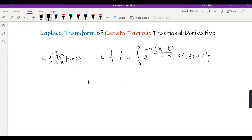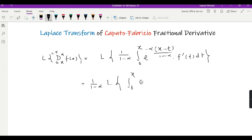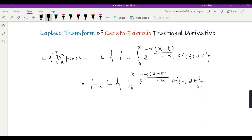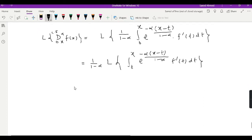Since 1 over (1 minus alpha) is a constant, we can shift it outside. So it is 1 over (1 minus alpha) times the Laplace transform of the remaining integral from 0 to x of e raised to the power minus alpha times (x minus t) over (1 minus alpha) times f prime of t dt.